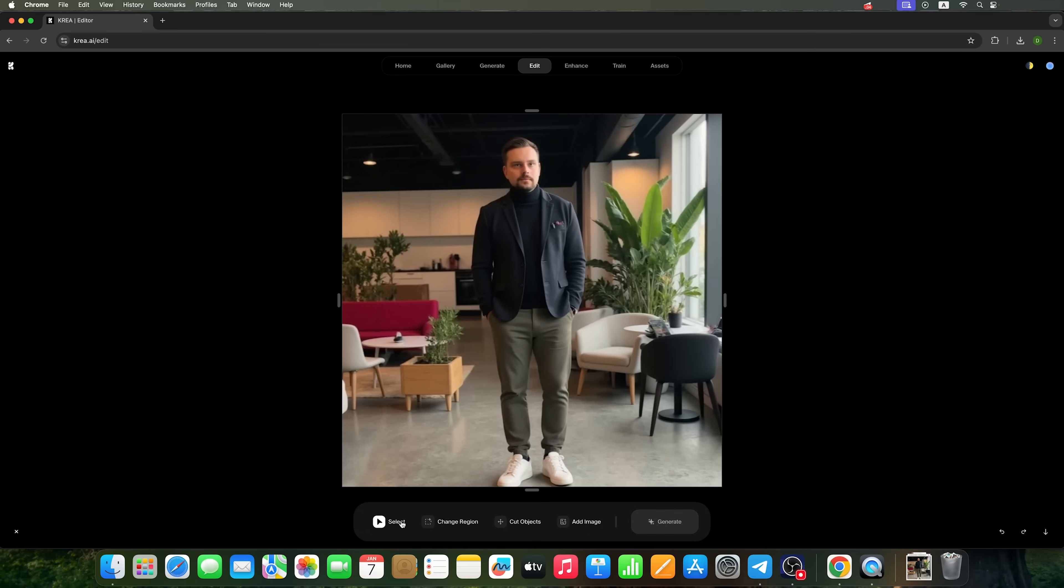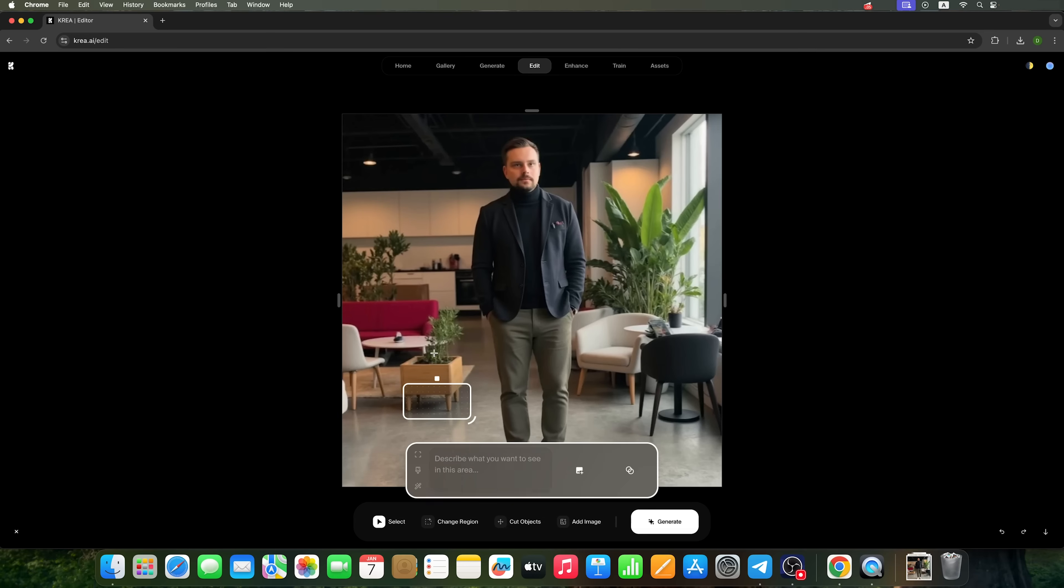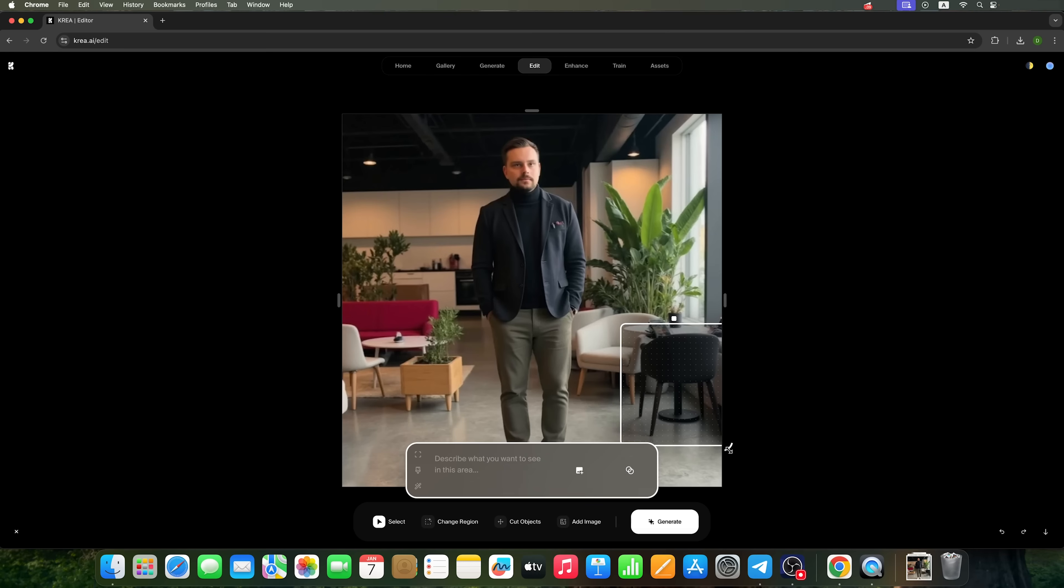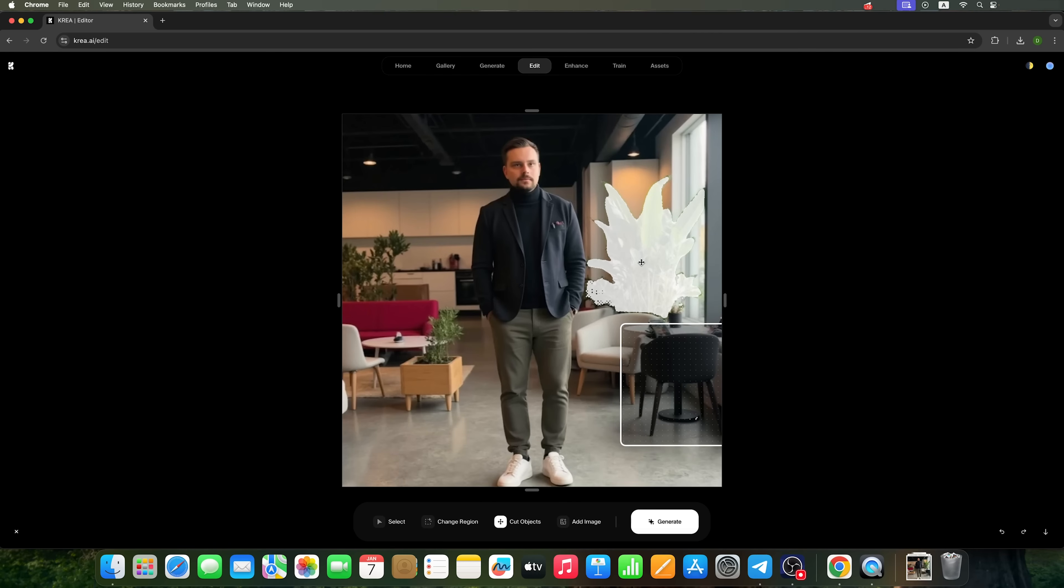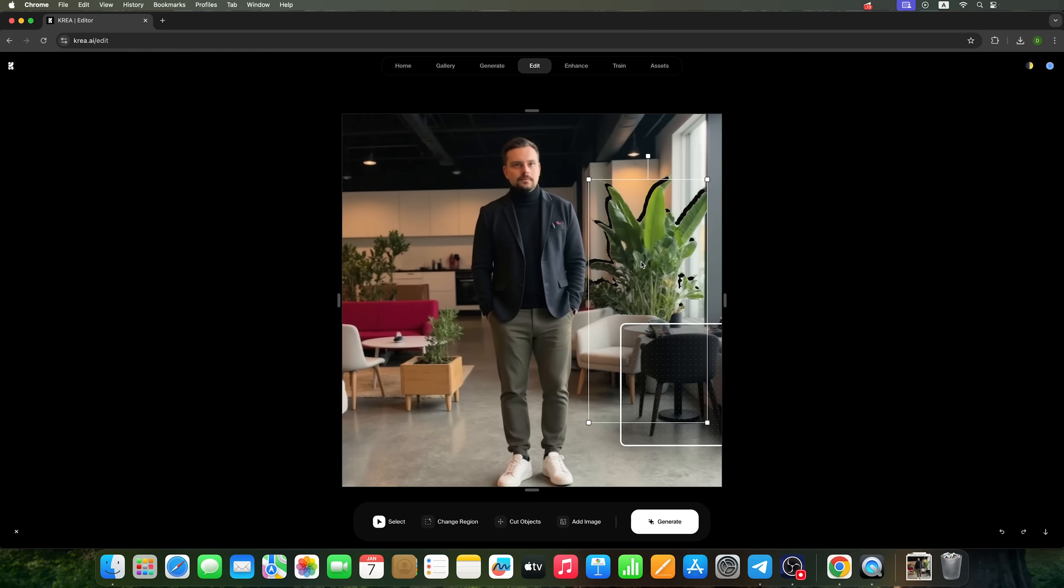For example, you can select an area and replace it using a prompt. Let's say you want to remove a chair and replace it with a sofa. You can also crop out objects. For instance, I could remove this plant from the photo. Additionally, you can add new images to the current photo.